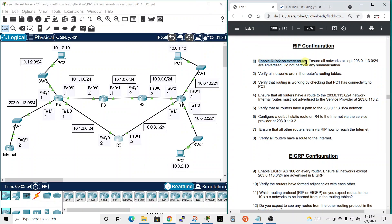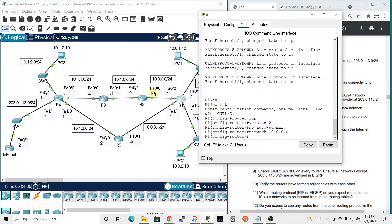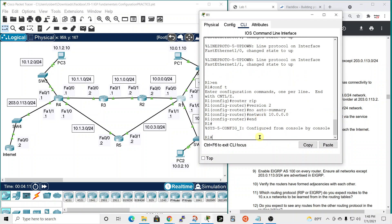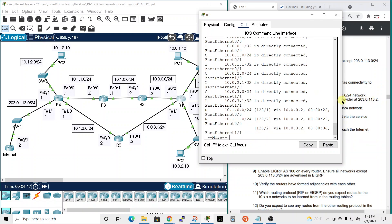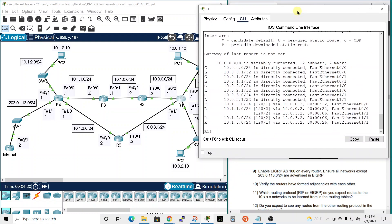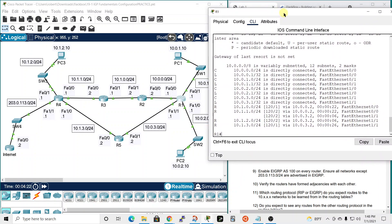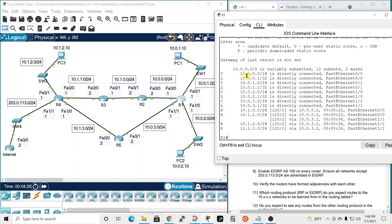RIP is now enabled on every router. Next, verify all networks are in the routing tables. We'll use R1 as an example. We hit 'end' to go back to privileged exec mode and run 'show ip route'. Router one is aware of the 10.0.0.0 network, the 10.0.1.0 network, the 10.0.2.0 network, and the 10.0.3.0 network — all of those are correct.